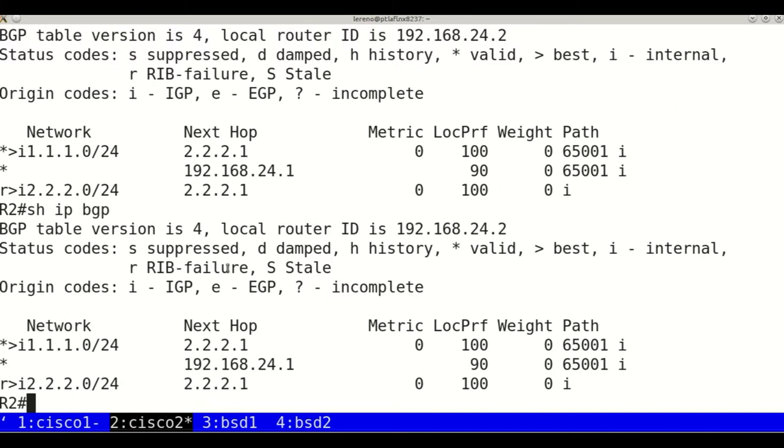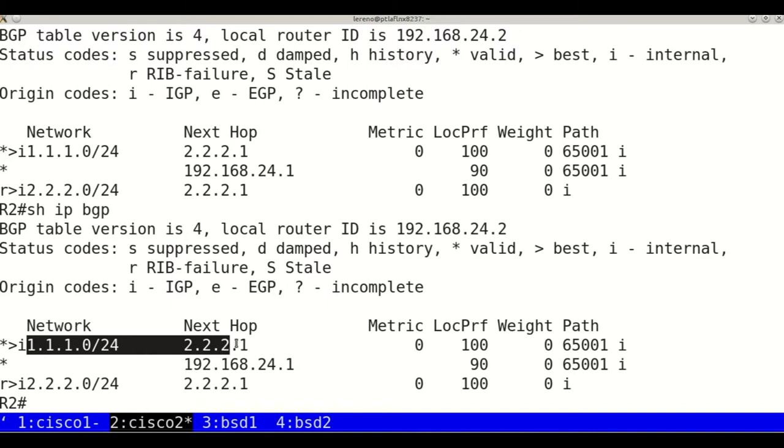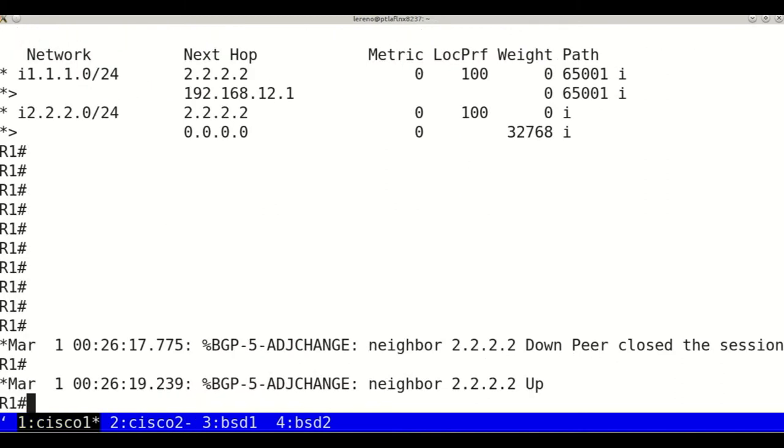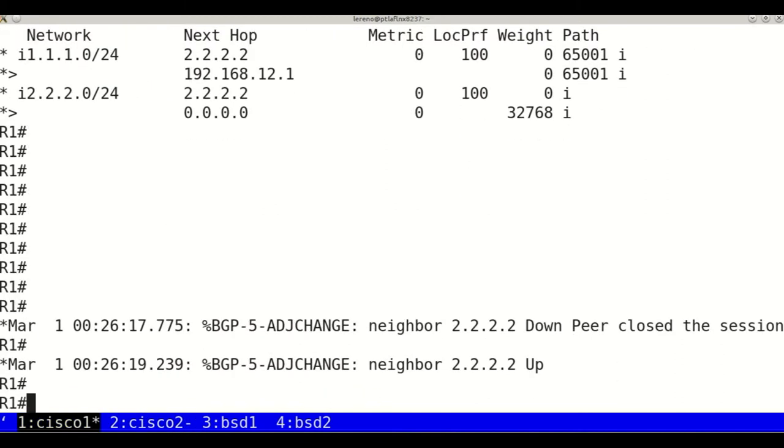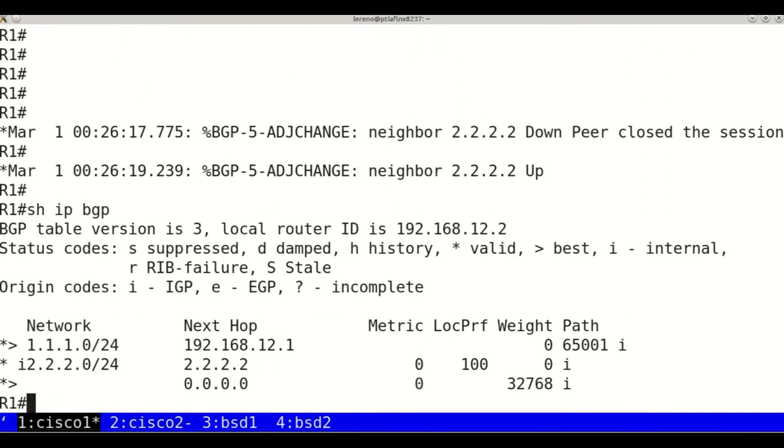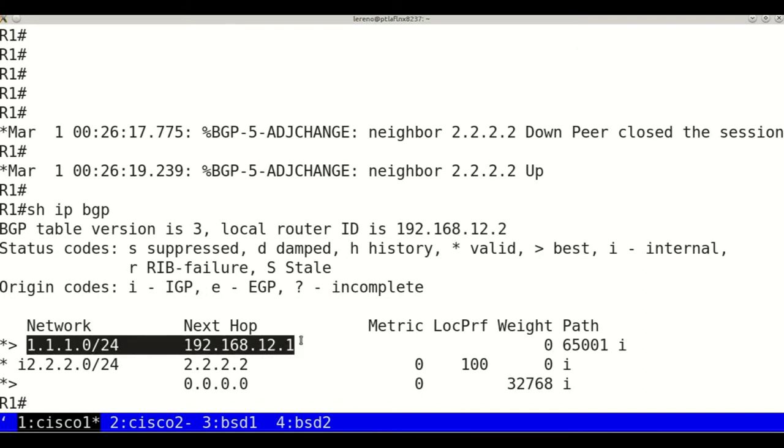From this output we see that Cisco 2 has chosen the path from Cisco 1 to reach the network 1.1.1.0. On Cisco 1 it maintains the best path through BSD 1.